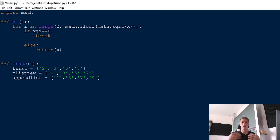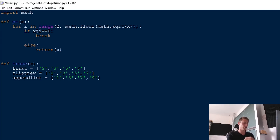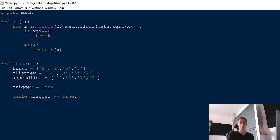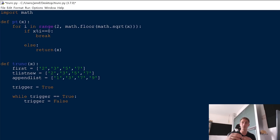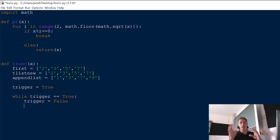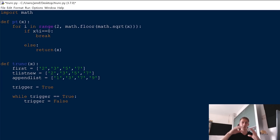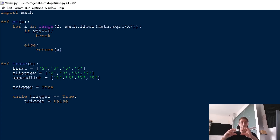Overall, everything runs over a while loop. We run through all the combinations until a trigger is set to false. At first we set a trigger to true, and while trigger is equal to true, we let the loop run. Right after we jump into the while loop, we set the trigger to false. At some point we'll have the list of all truncatable prime numbers and the biggest one. We are going to add all filtered right-truncatable primes to the list 'first'.